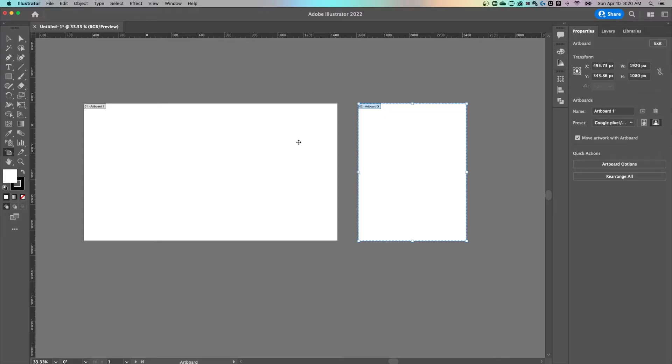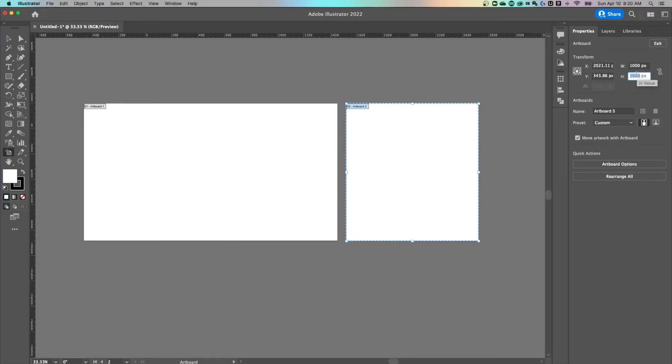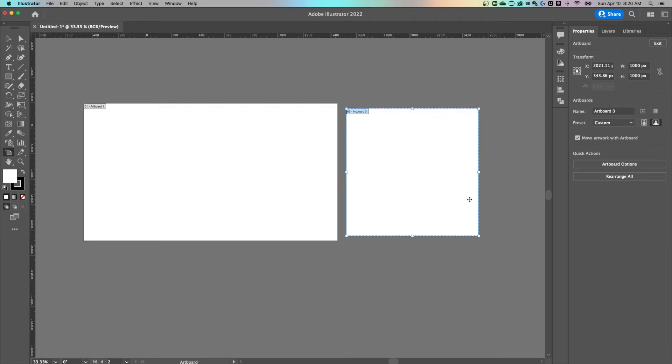And once you have that, either artboard selected here, in the properties panel, the artboard width and height are over here. So if you want to make it a specific width and height, if I wanted to make this 1000 by 1000 for instance, I could just type those values in here, press enter, and now I have a 1000 by 1000 artboard.